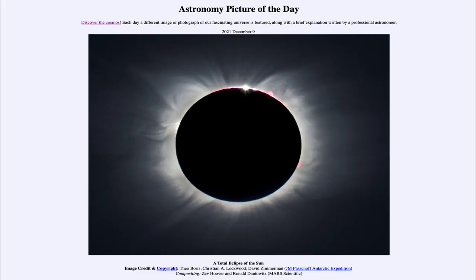Greetings and welcome to the introduction to astronomy. One of the things that I like to do in each of my introductory astronomy classes is to begin the class with the Astronomy Picture of the Day from the NASA website, that is apod.nasa.gov/apod. And today's picture for December 9th of 2021 is titled 'A Total Eclipse of the Sun.'